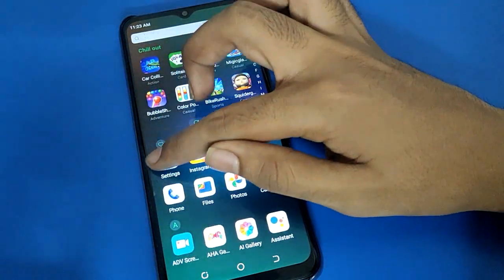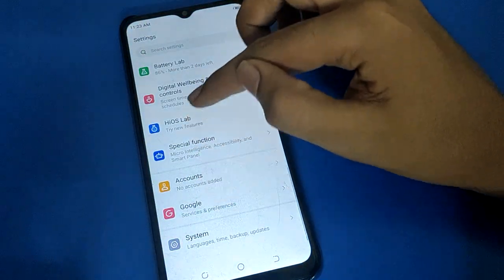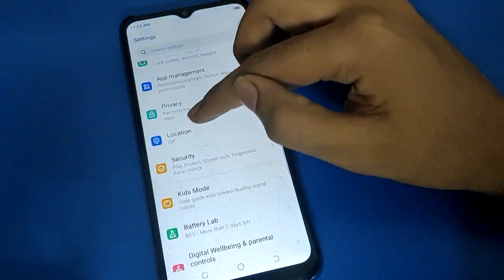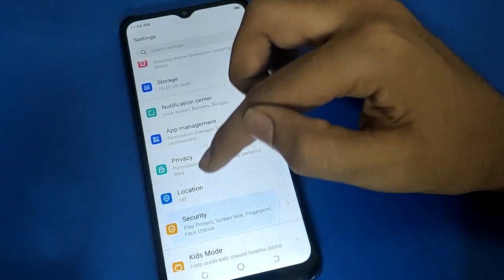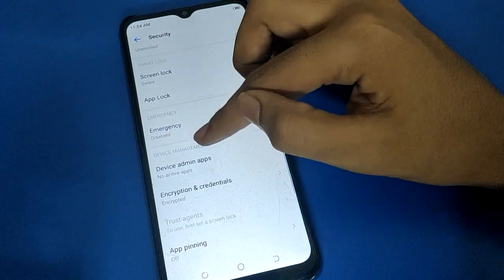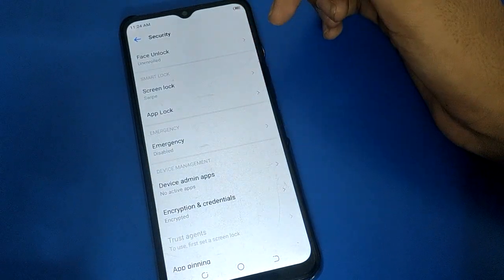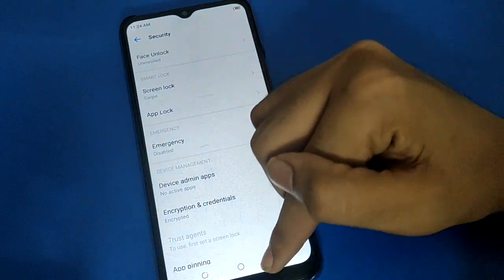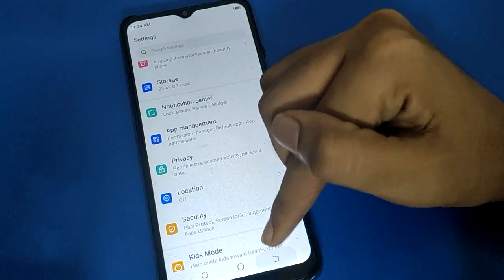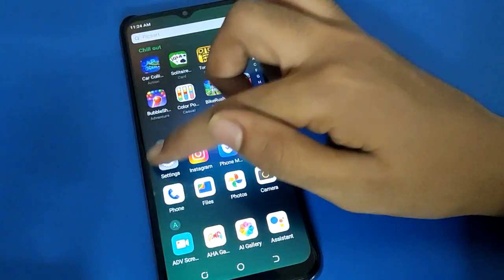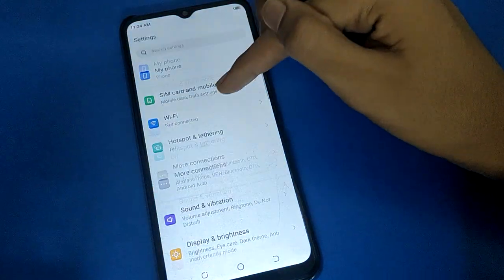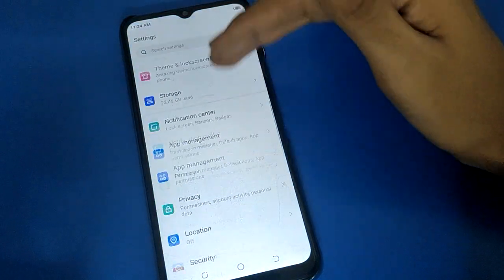If you don't know your tech mobile app lock password, or you have forgotten your tech mobile app lock password and you want to unlock the app lock setting, you will have to do a factory reset. After factory reset, your app lock password will be removed.